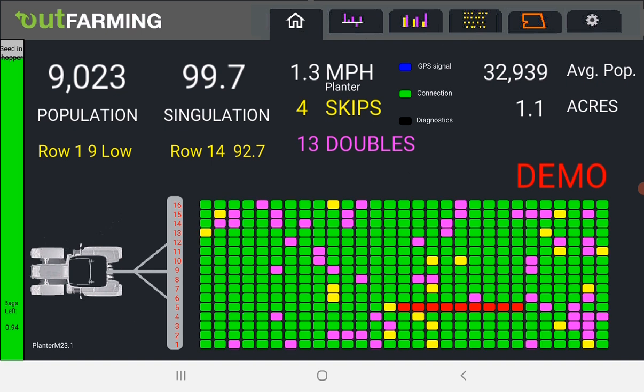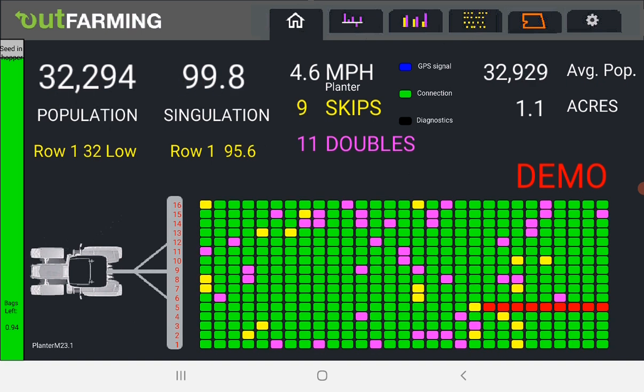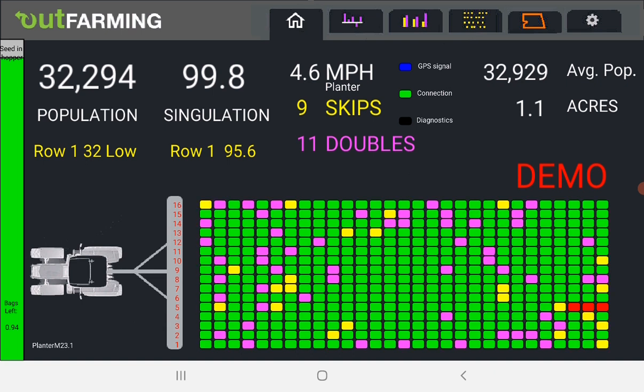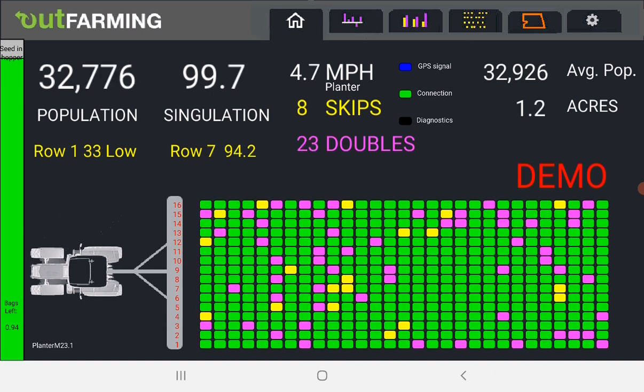And some other features here. You've got your population and singulation, other information that you'd understand. Over here on the left side is a bar graph showing how much seed you have left in your hopper.